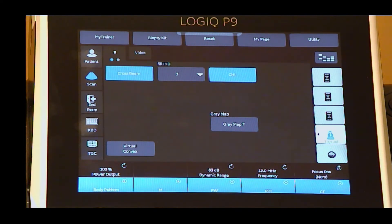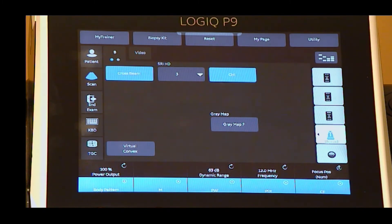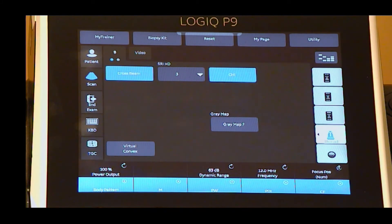CHI harmonics receives and displays two levels of frequencies: harmonic and fundamental. CHI increases contrast and reduces low-frequency, high-amplitude noise. Multiple frequencies are available to help increase penetration.